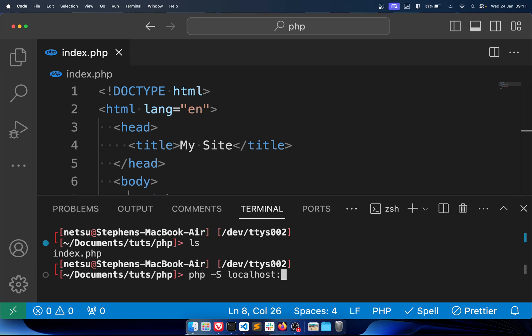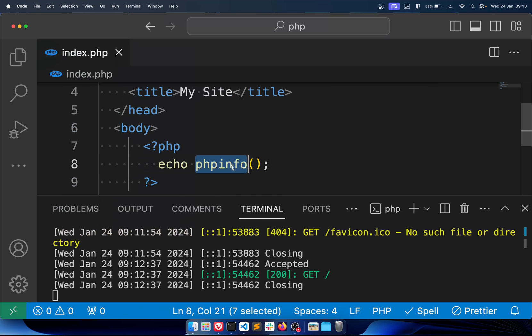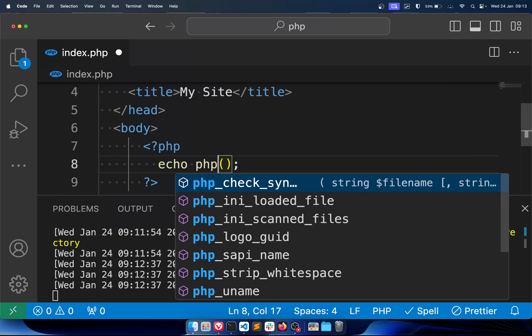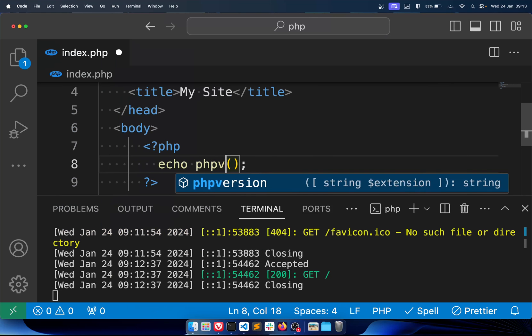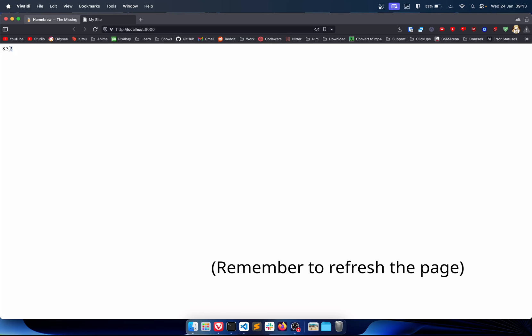Once you do that, it will start a PHP server for you and you just open up that link. And there we go, there is hello world. And it also PHP version to check your PHP version. So we have 8.3.2 installed.